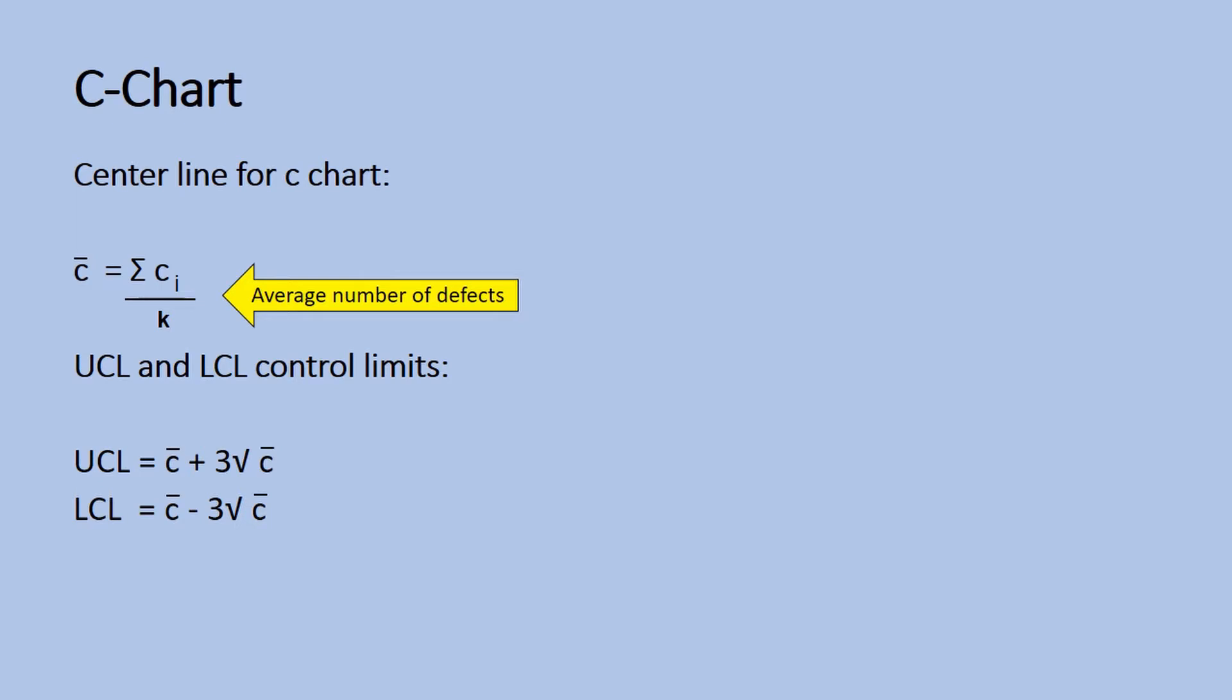The lower control limit is C-bar minus 3 times the square root of C-bar.